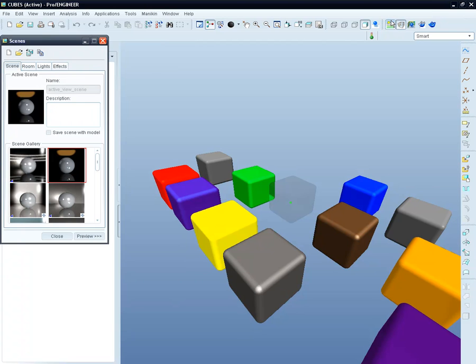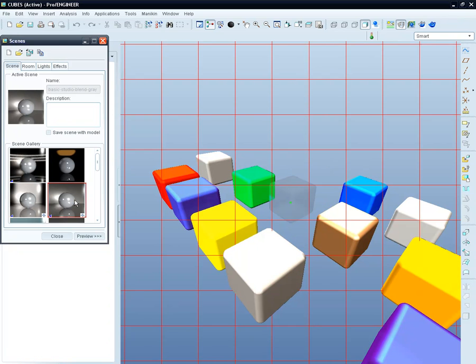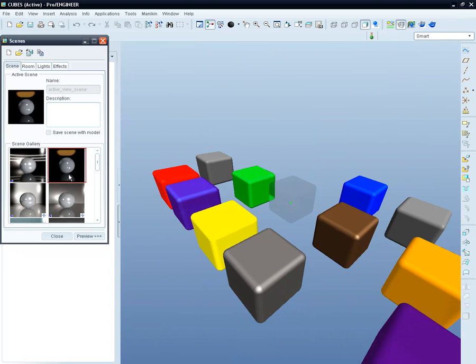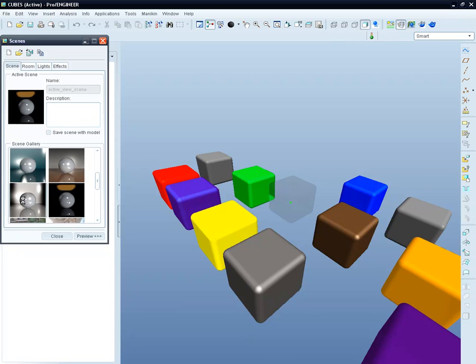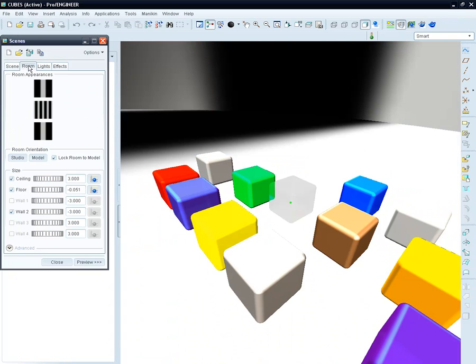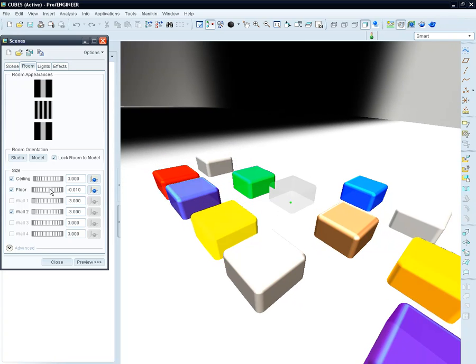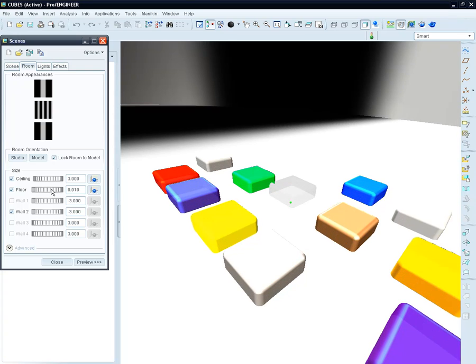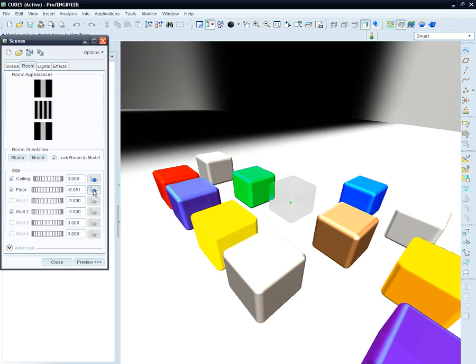Now we can define a scene and place our model in a defined environment. To place the model in the environment we chose, we can either use the wheel or align the floor against the shaded model with a simple click.